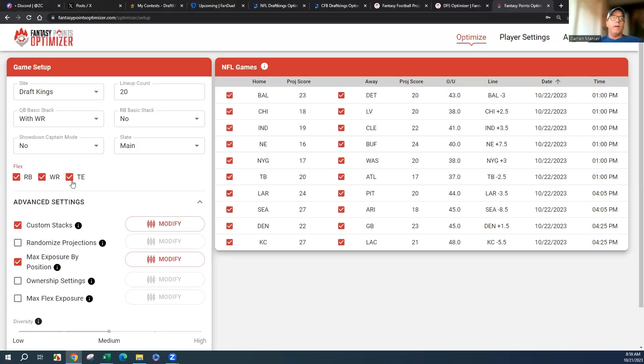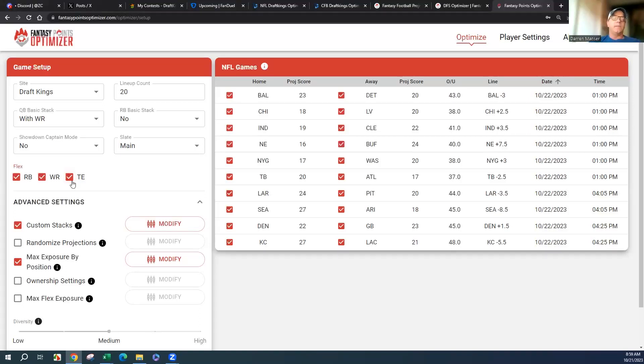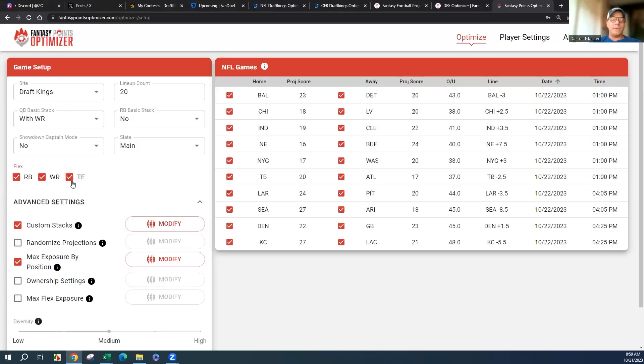You could get a Kelce and a Michael Mayer punt and I'd be okay with it because you can't get any other players below $3,000 that are usually viable. Receivers only go down to $3,000.